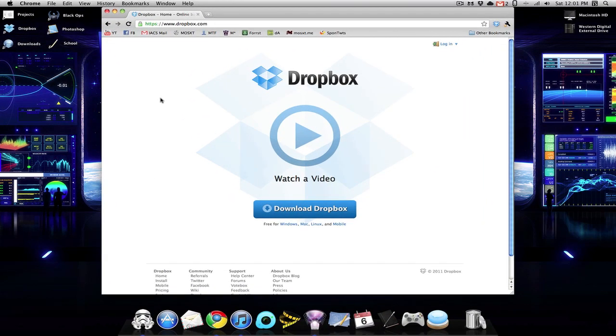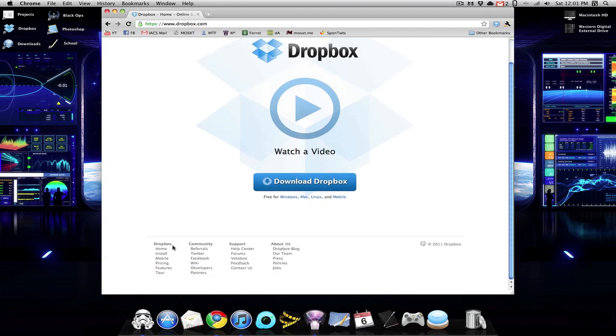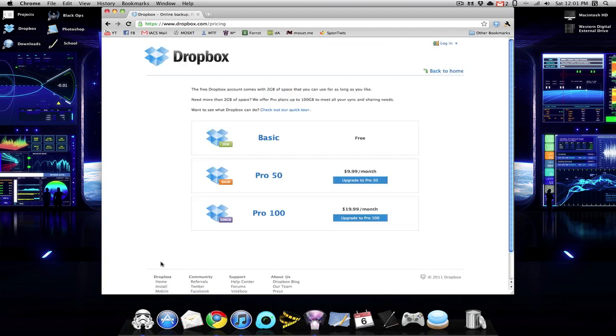But unless your iTunes library is small enough, you're probably going to have to start paying to do this. Dropbox is nice enough to give 2GB free, you can earn up to an extra 16GB if you refer people, and possibly even more by completing other tasks. But if your iTunes library is still too big, you're going to need to purchase one of their Pro options. You can purchase the Pro 50, which is 50GB for $10 a month, or you can get 100GB for $20 a month.